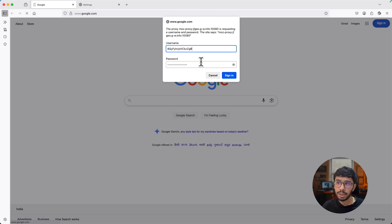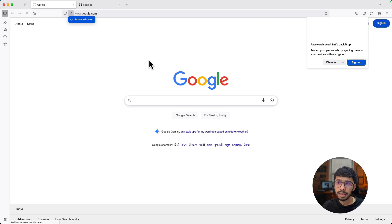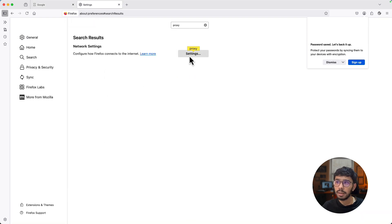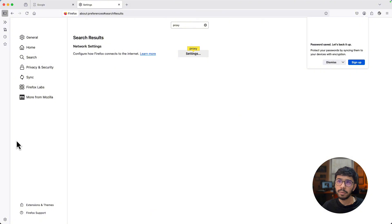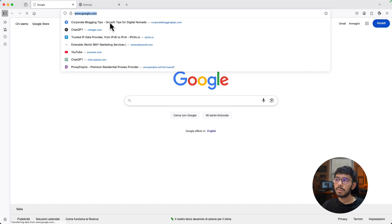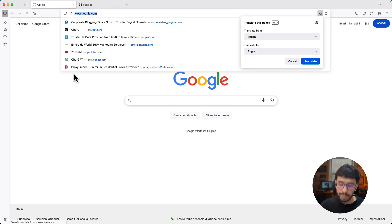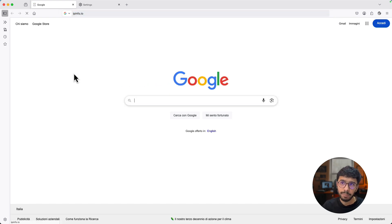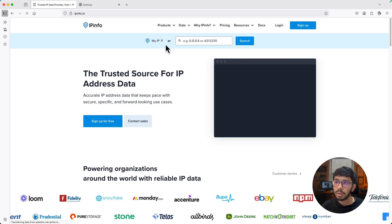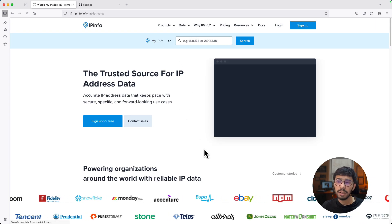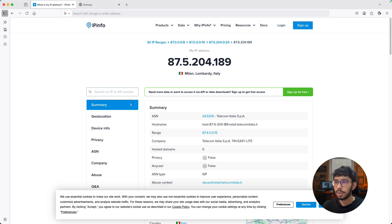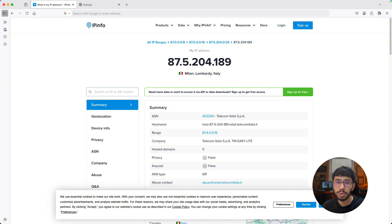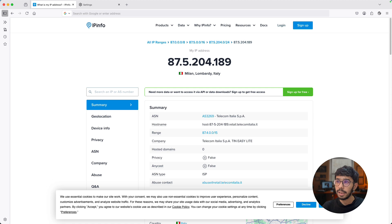For example, in Firefox there is an option in the settings to configure a custom proxy. I've got the proxy from FloppyData and I can copy the credentials and paste them here. This proxy will work in Mozilla Firefox, but why it is not recommended I will tell you in a moment.